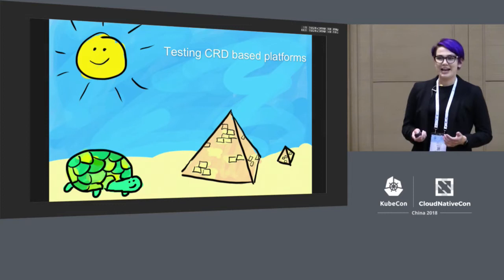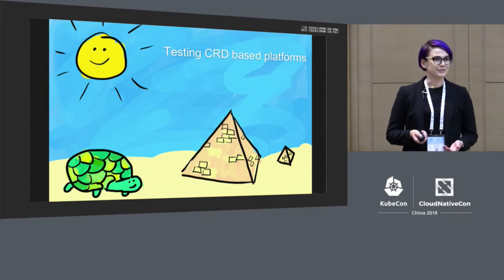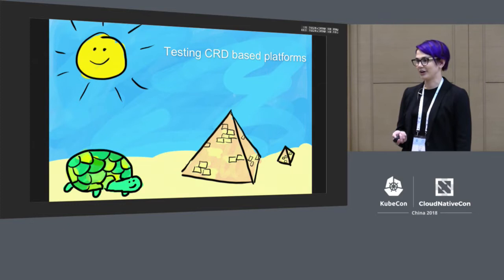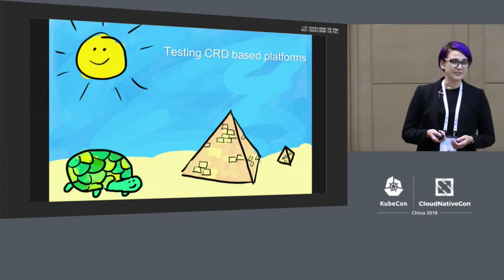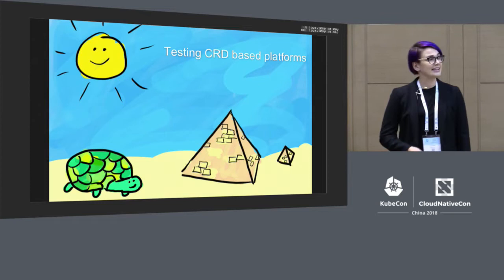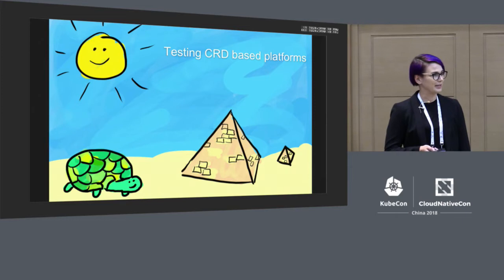I'm very passionate about software quality. I've worked on a lot of projects where quality was sacrificed for speed, and the technical debt accumulated until the project became very hard to work on and almost impossible to change. One of the places where people often make sacrifices is in testing. So what we're going to talk about today is how pyramids and shells can help us make well-tested CRD-based platforms.